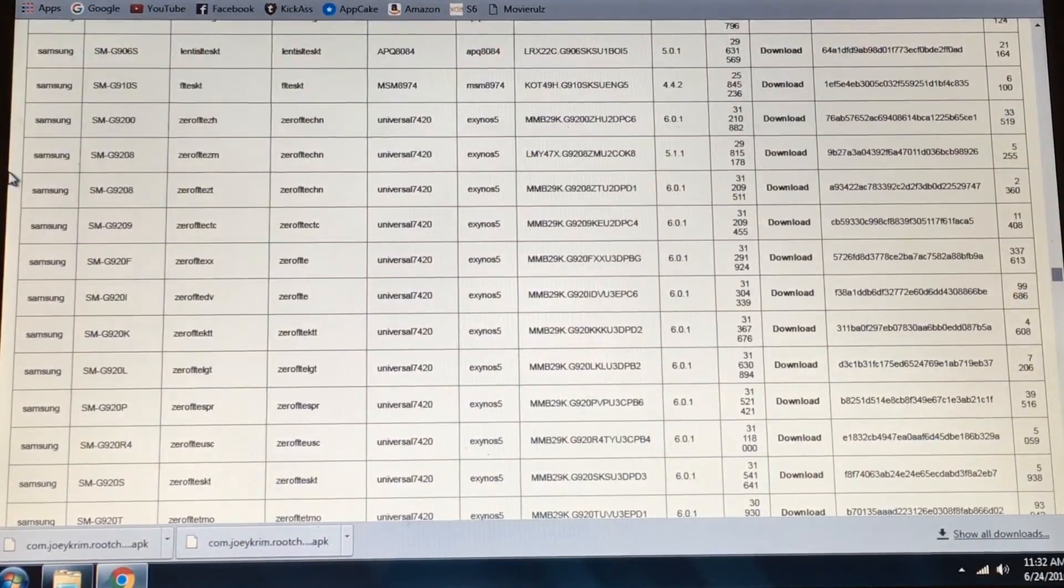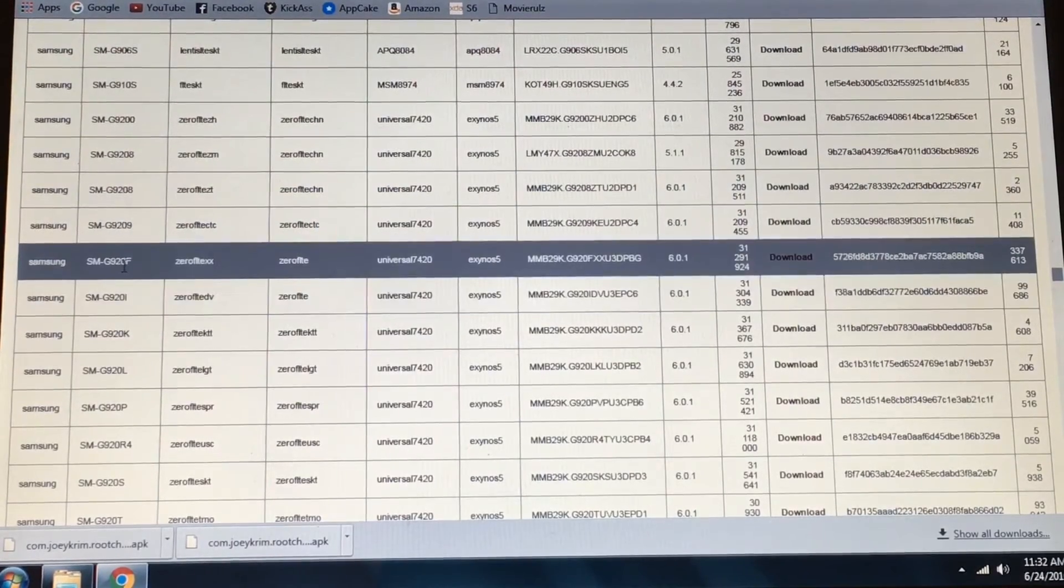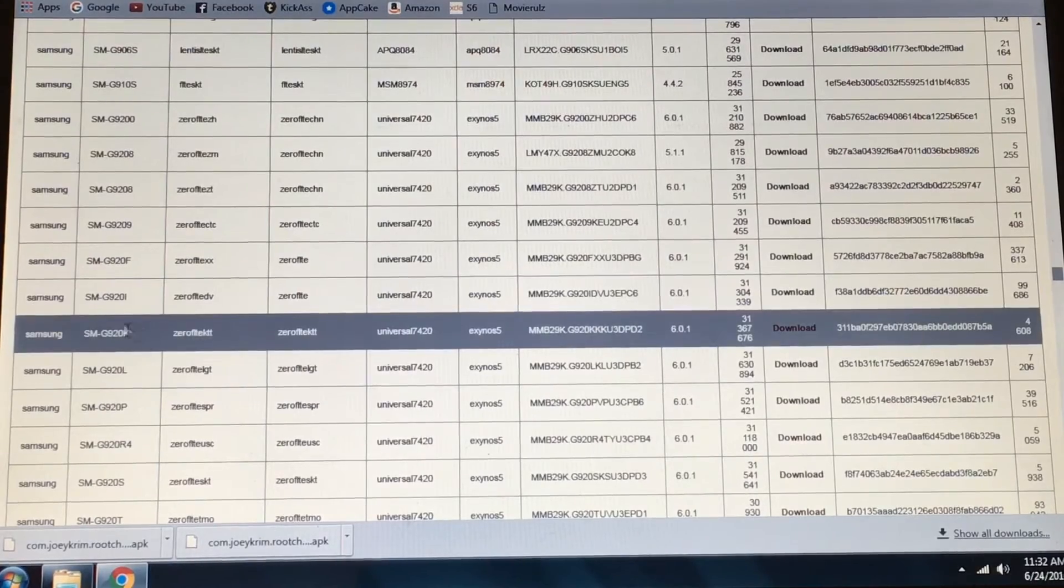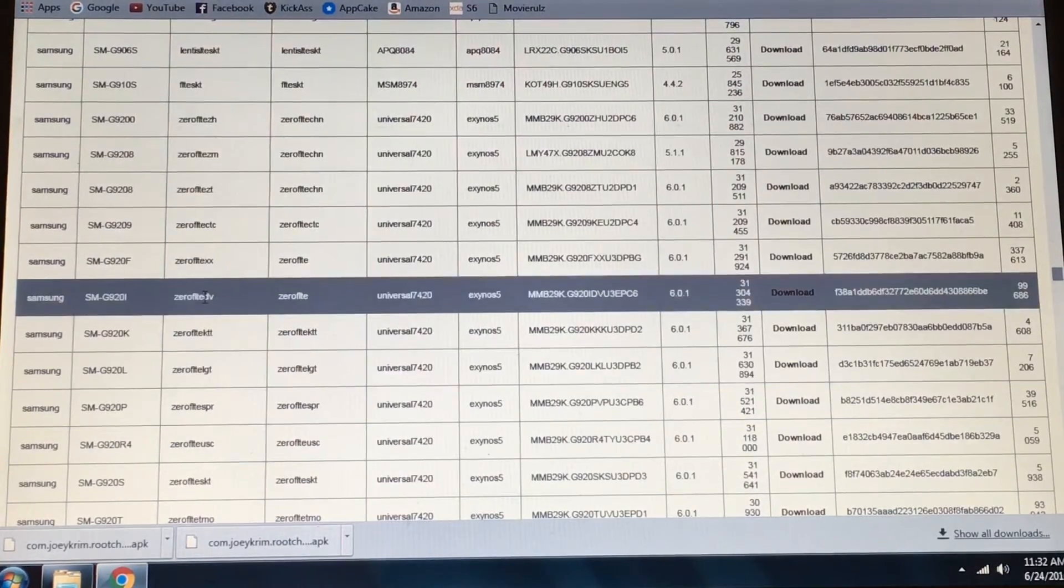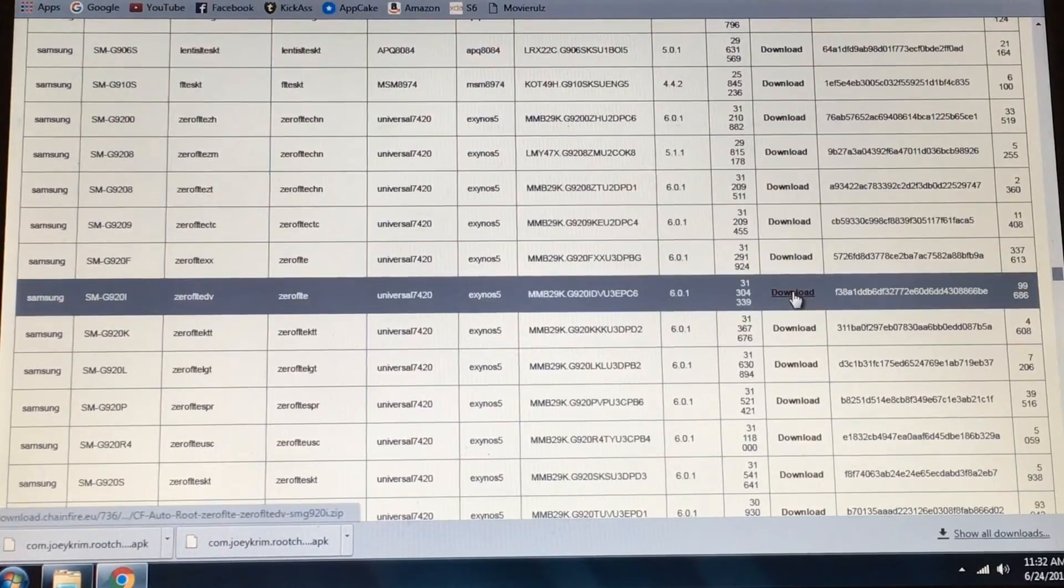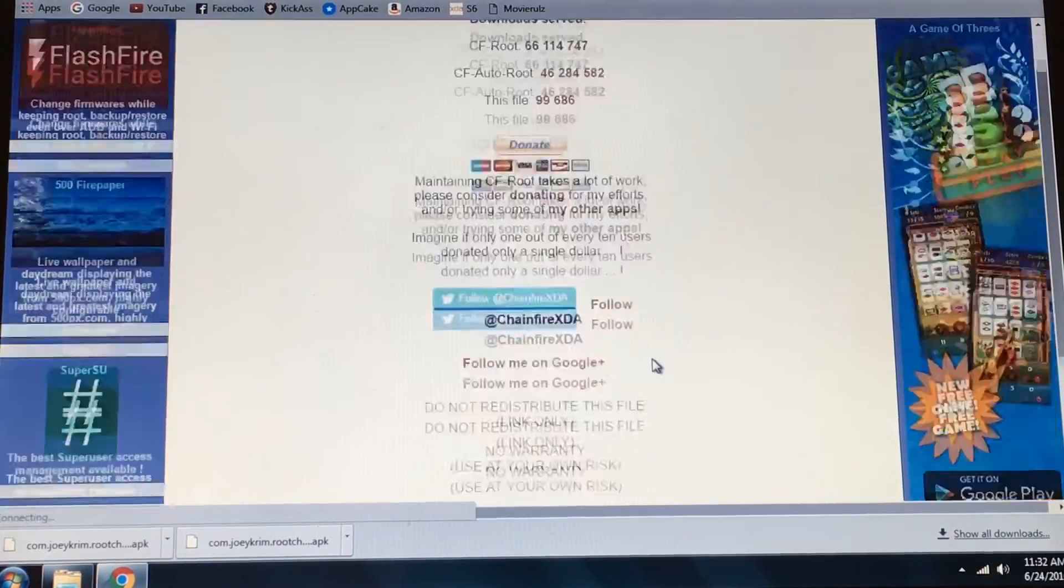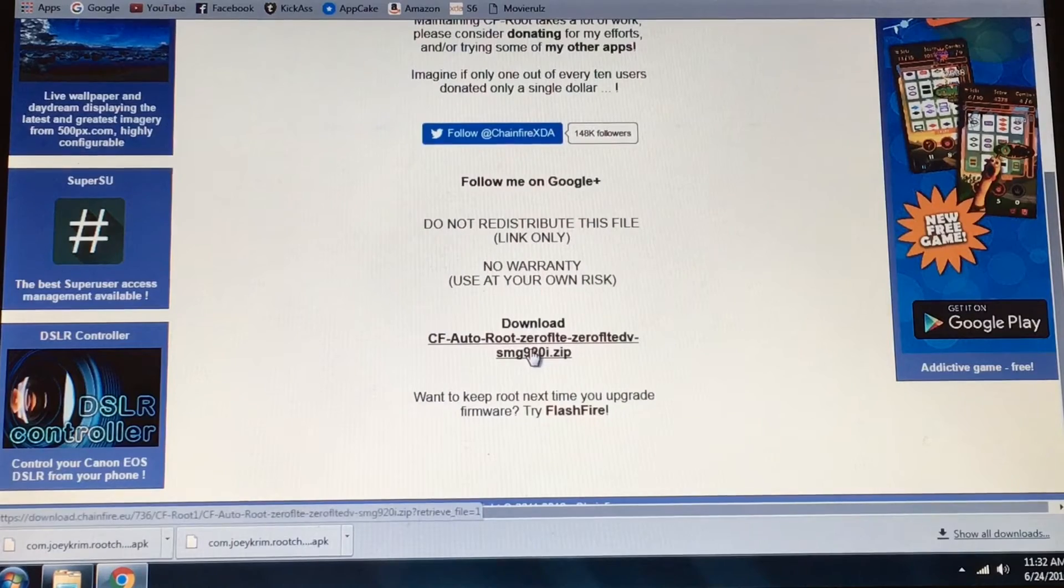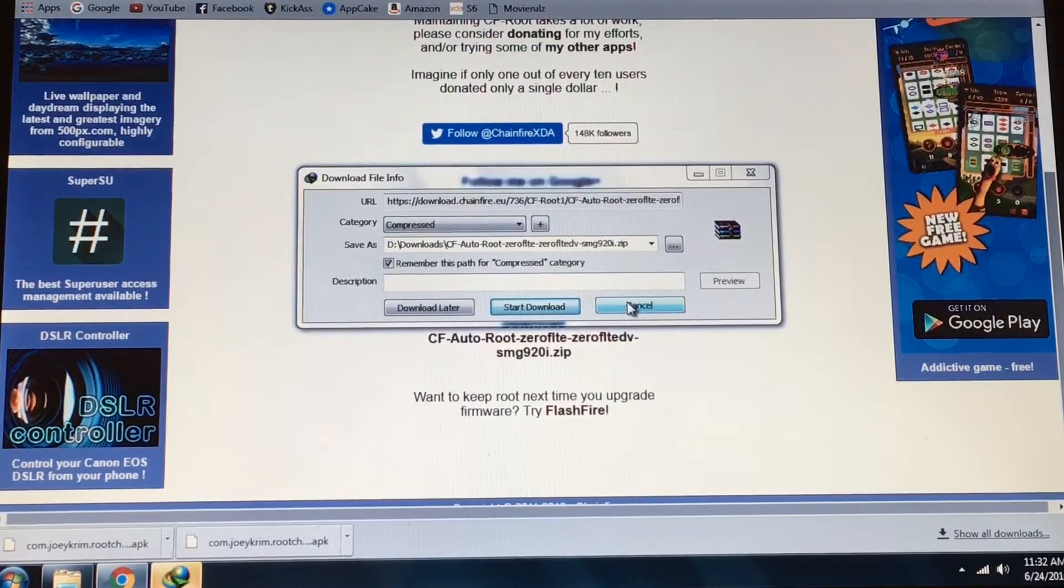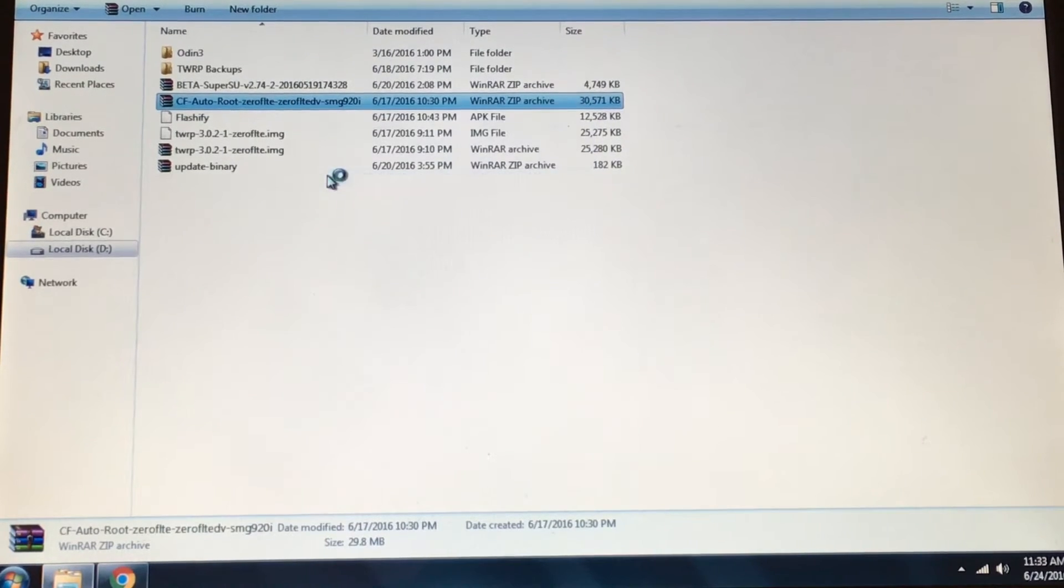Click the link and it will bring you to this page. Search your device model. I have 920i, so I'm gonna download that one. Hit download. After downloading, extract the CF auto root zip.